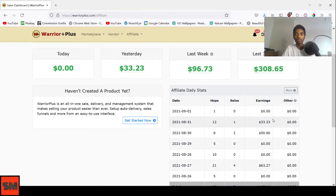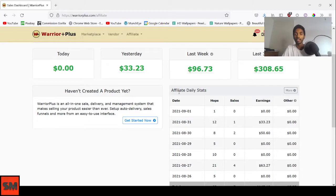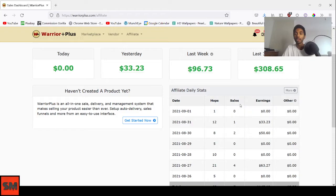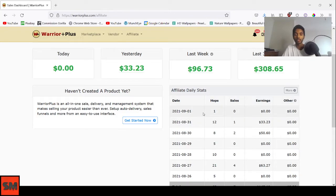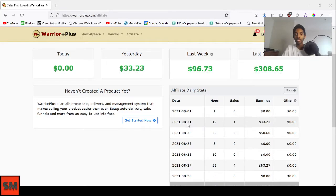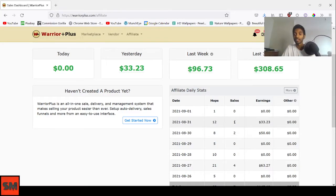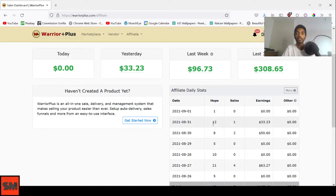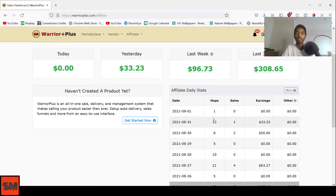You can scroll down and there will be this feature called affiliate daily stats. You can check the number of hops you have on the product and the number of sales. On September 1st, I had one hop but no sales. But yesterday, August 31st, 2021, I had one sale for 12 hops.